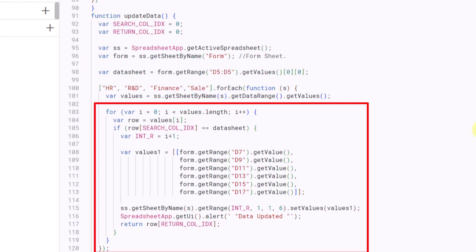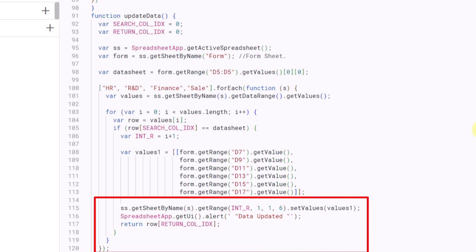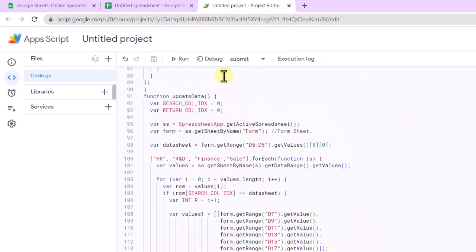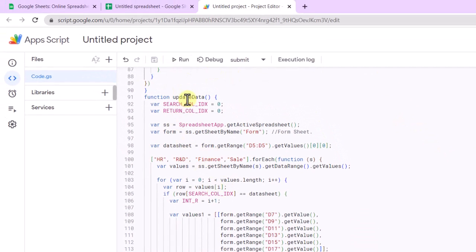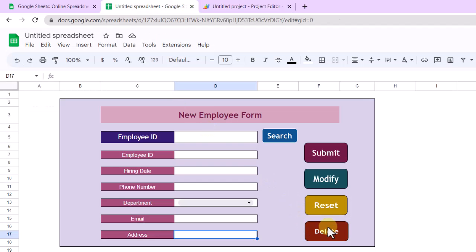It then loops through each row in those values and checks if the value in the search column matches the search term from earlier. If it does, it gets the row number and creates a new array of values to update. It then sets those values in the appropriate row on that sheet using this method. Finally, it displays an alert saying Data Updated. Again, I click on Save icon. Now I assign the Modify button to the code.